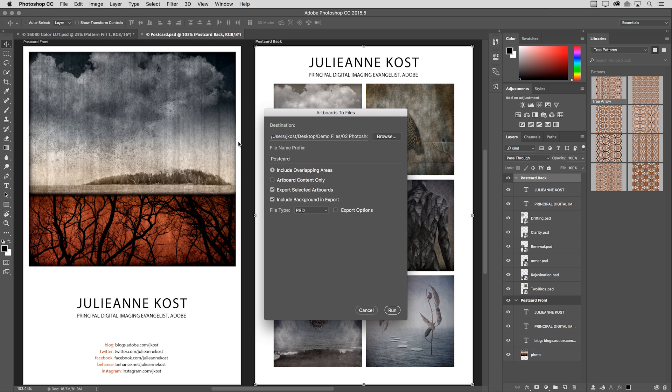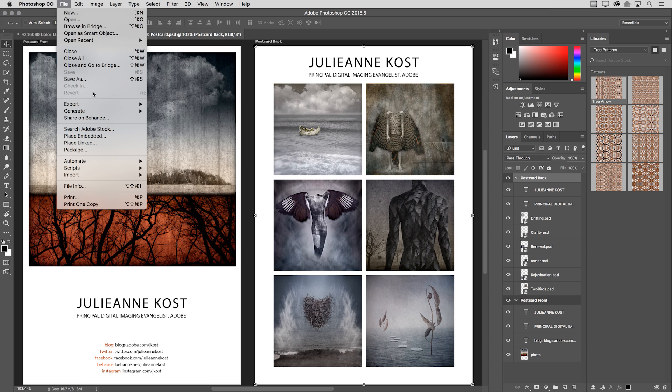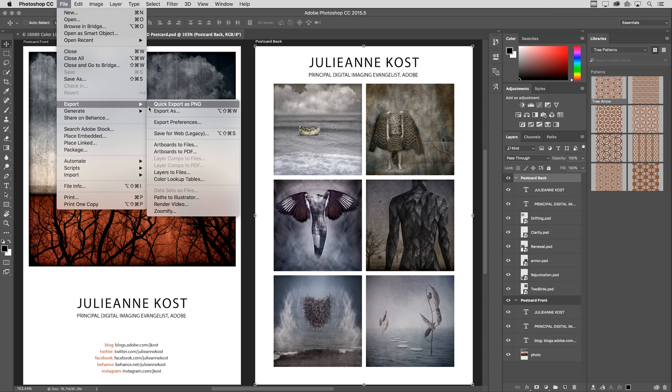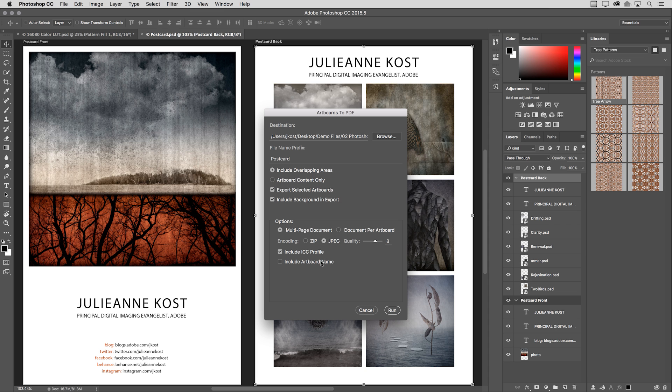If instead we want to export these to PDF, when we select artboards to PDF, not only can we include the background in export, we can also include an ICC profile as well as include the artboard name on each one of the pages.